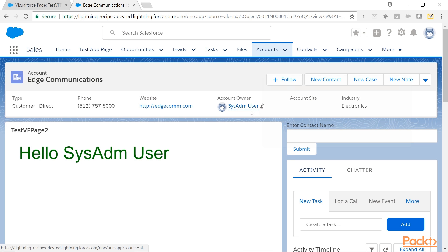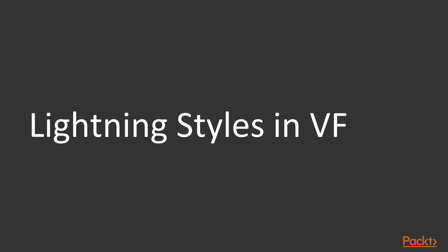How we have enabled our VisualForce pages for the Lightning? Simply, we have selected the option available for Lightning Experience and tried without deselected and tried with selected.